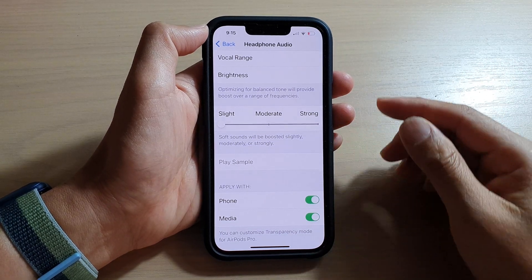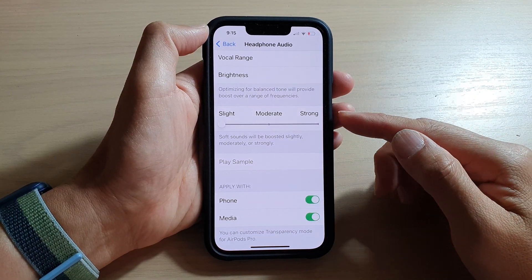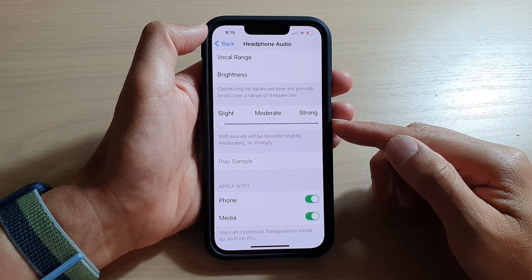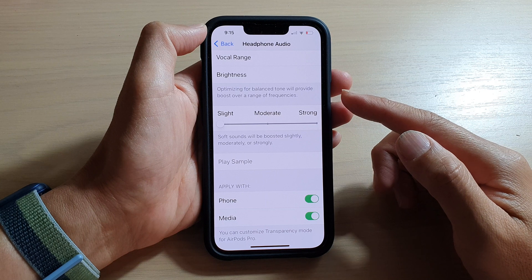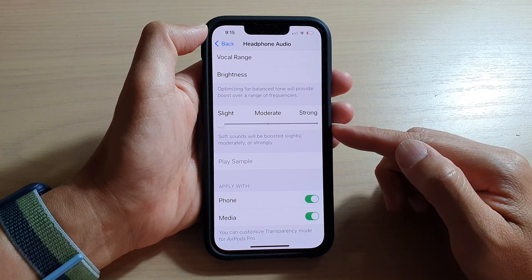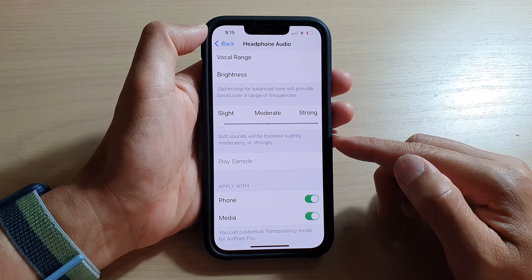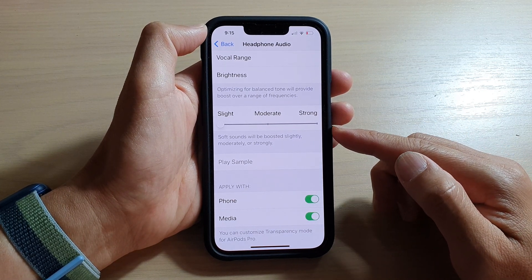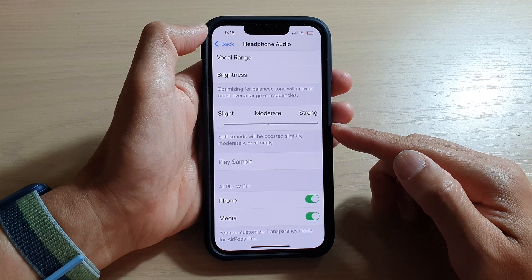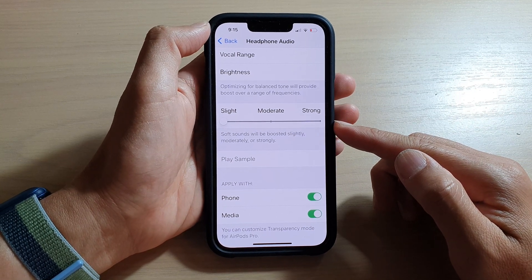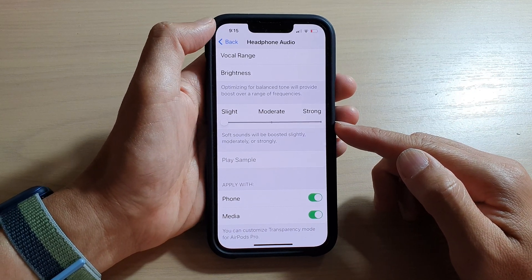Hey guys, in this video we're going to take a look at how you can boost your headphone audio soft sounds to slight, moderate, or strong on the iPhone 13 series.